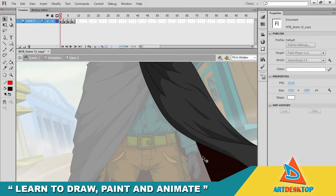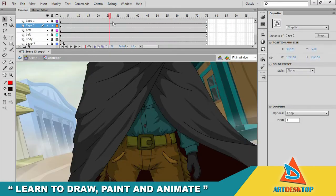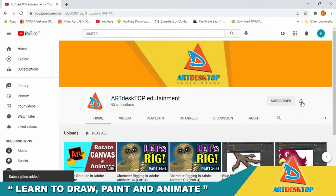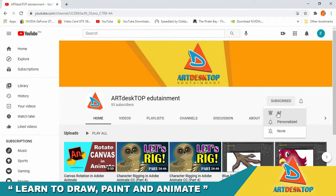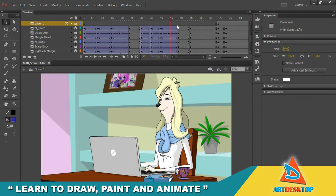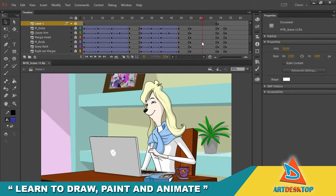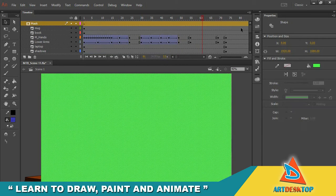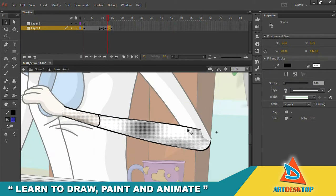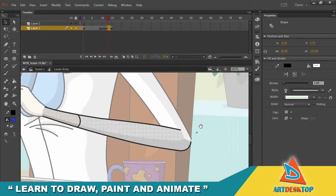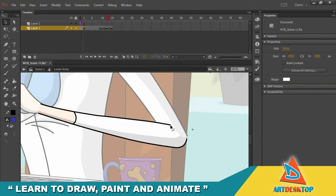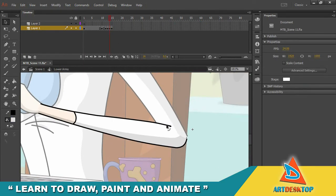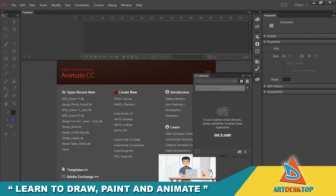Welcome to another ARTdeskTOP video. If you're new to this channel, consider subscribing and hit that notification bell icon. If you're an animator and a beginner using Adobe Animate, this video series is for you. Setting up a scene is one of the most important things before starting animating, so let's jump into the software.